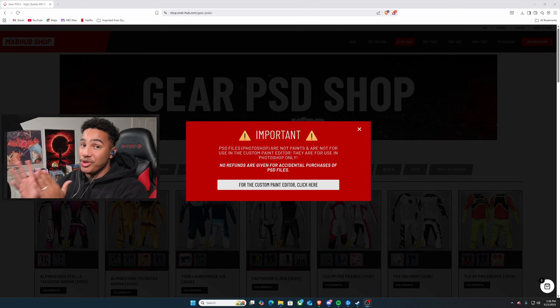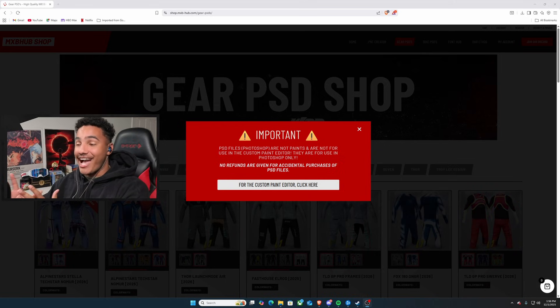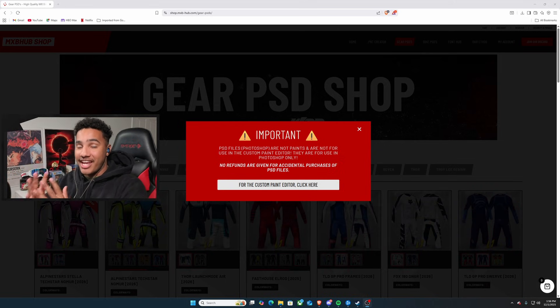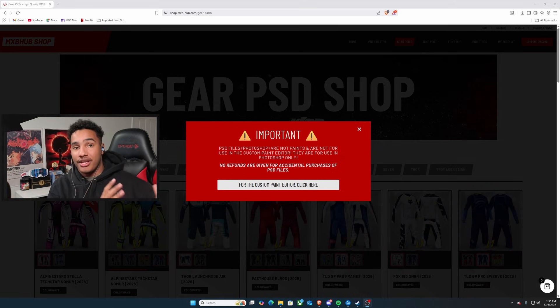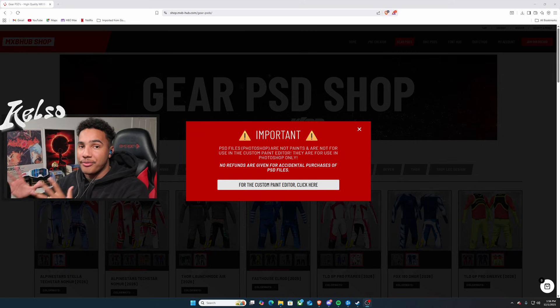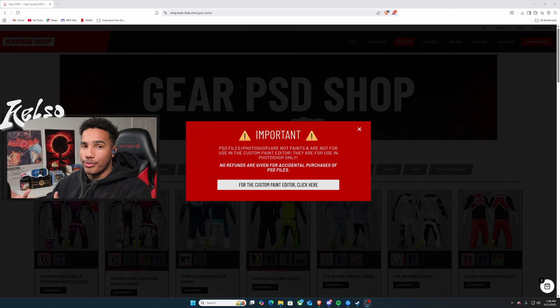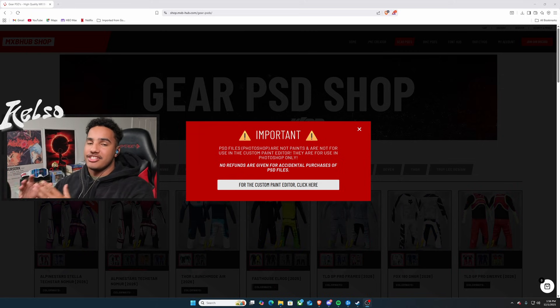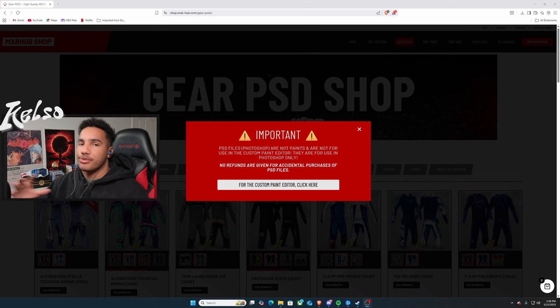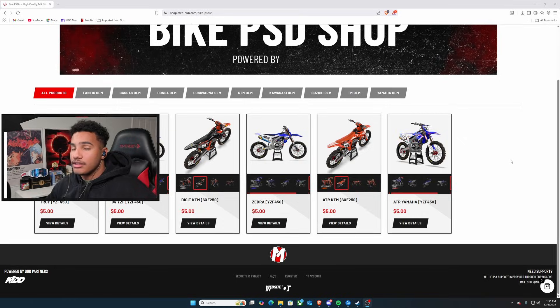Do not, do not go to checkout with gear PSDs thinking that it is going to be put into the game. These are for people that know how to make gear already and they can just get the PSD for that gear set and create their own stuff.